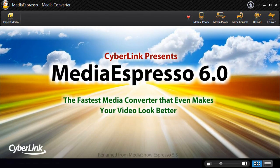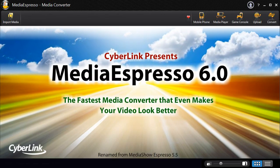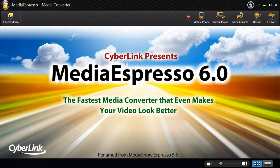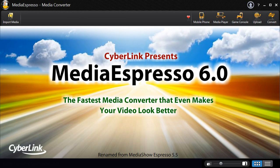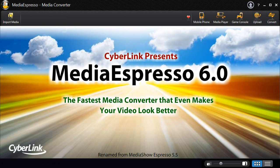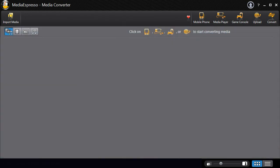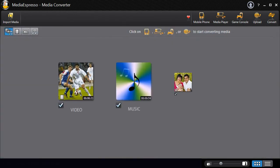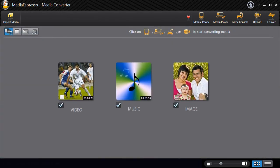Introducing Media Espresso 6, the universal media converter for your video, image and music files.